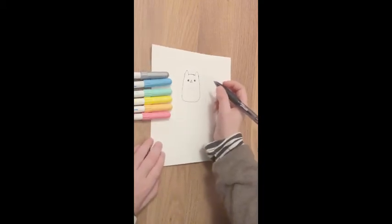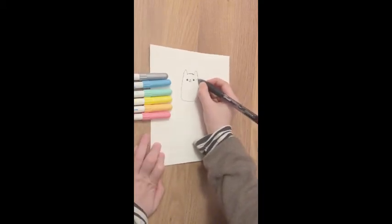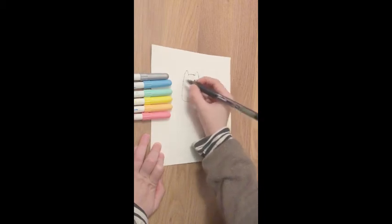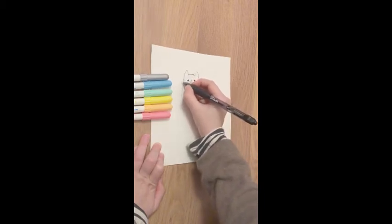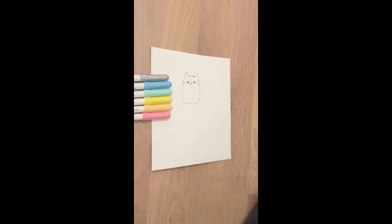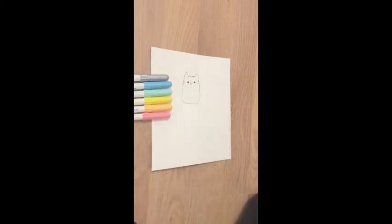Then you'll draw two lines. Two there and two there. That's the end of the face.